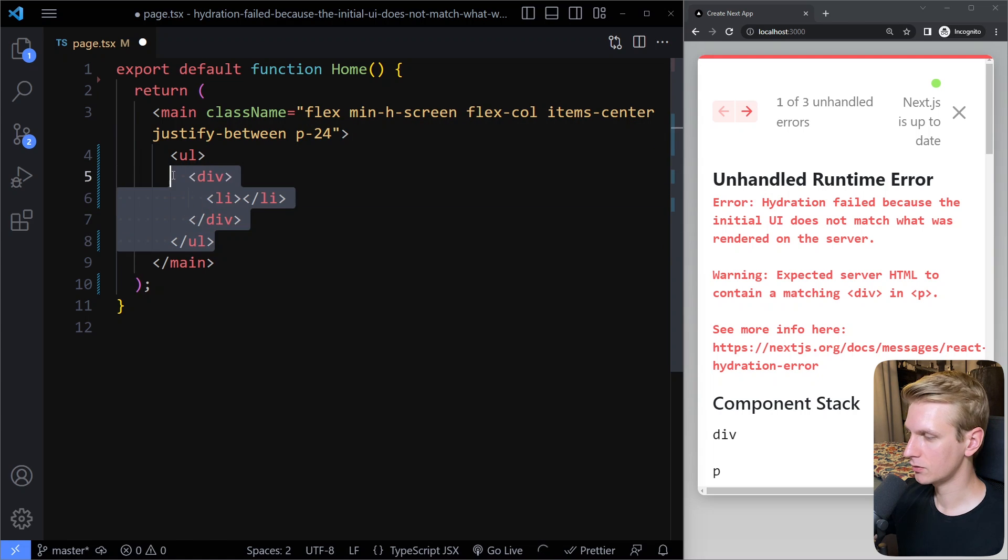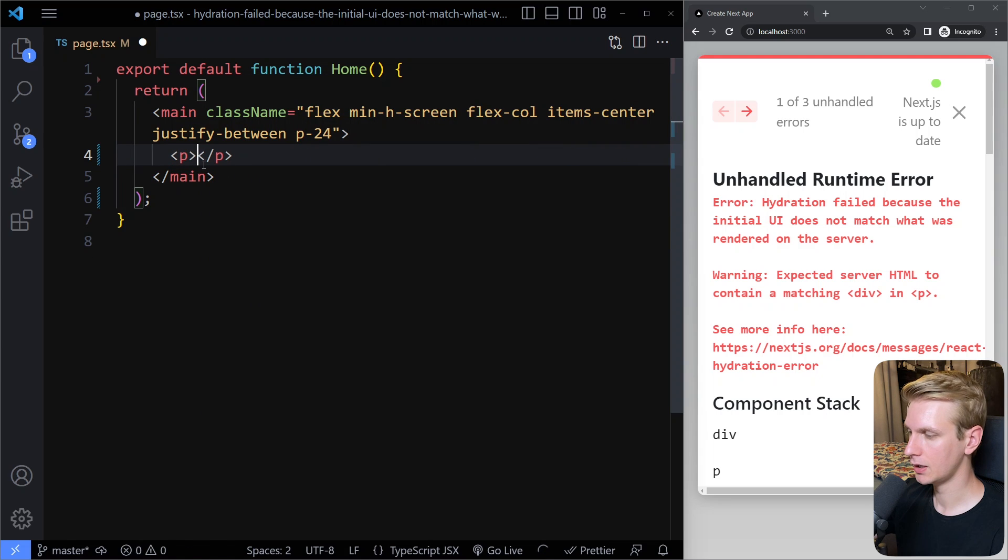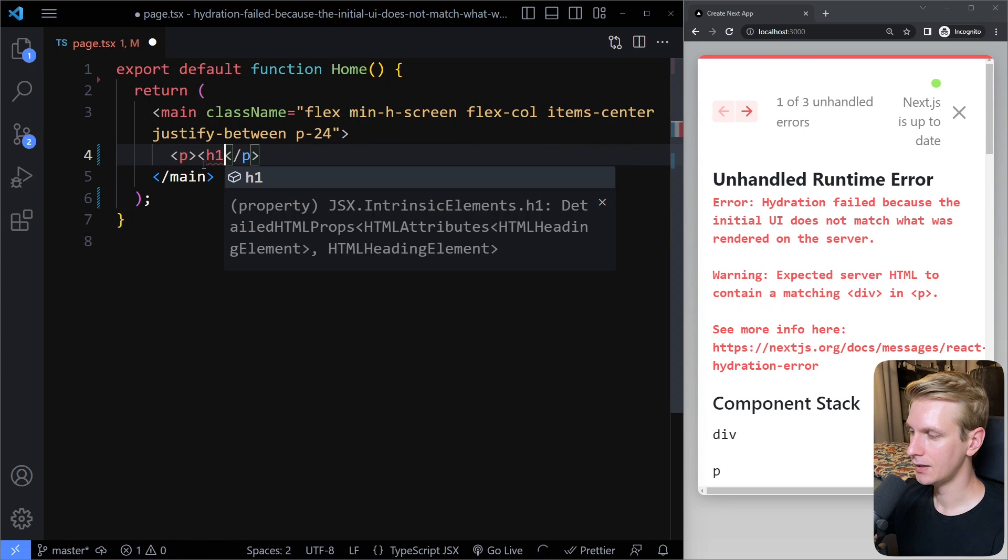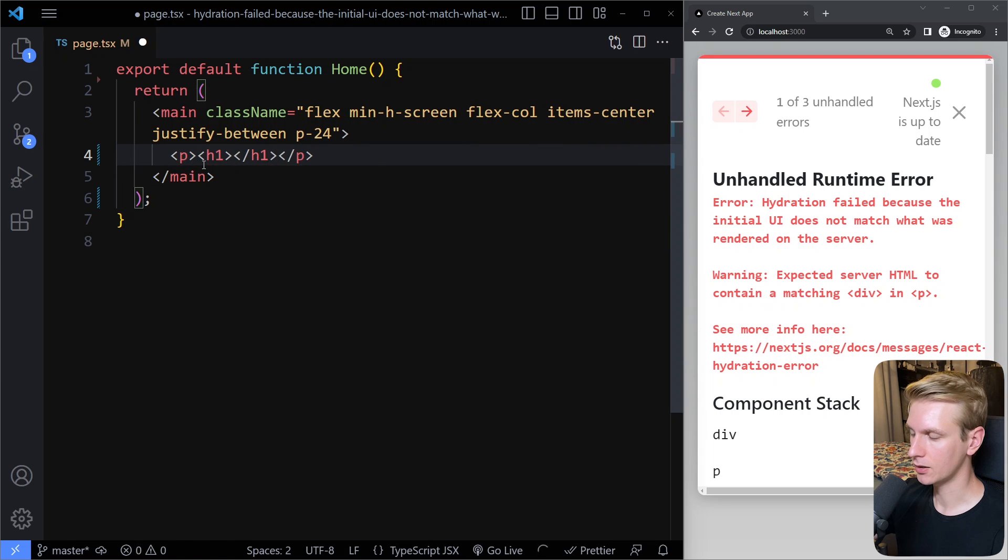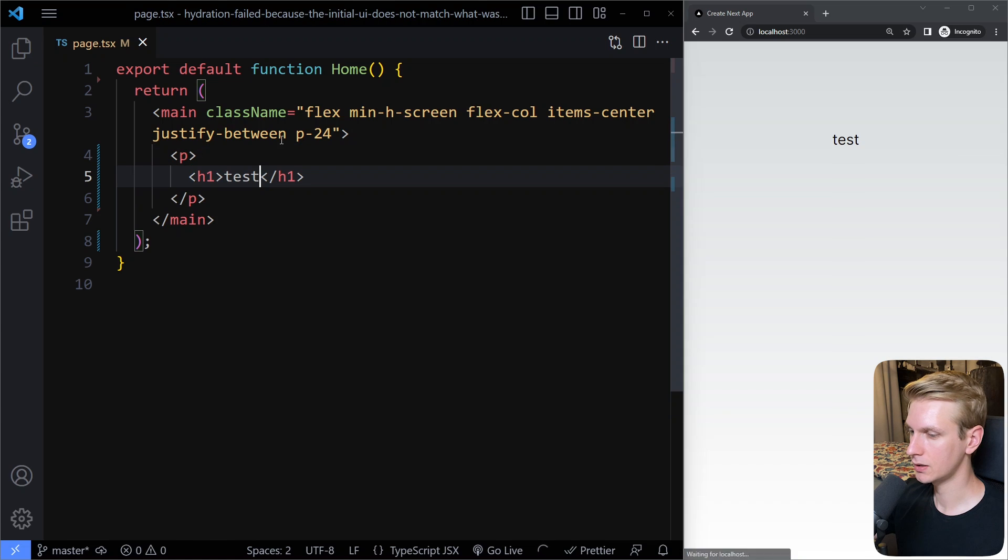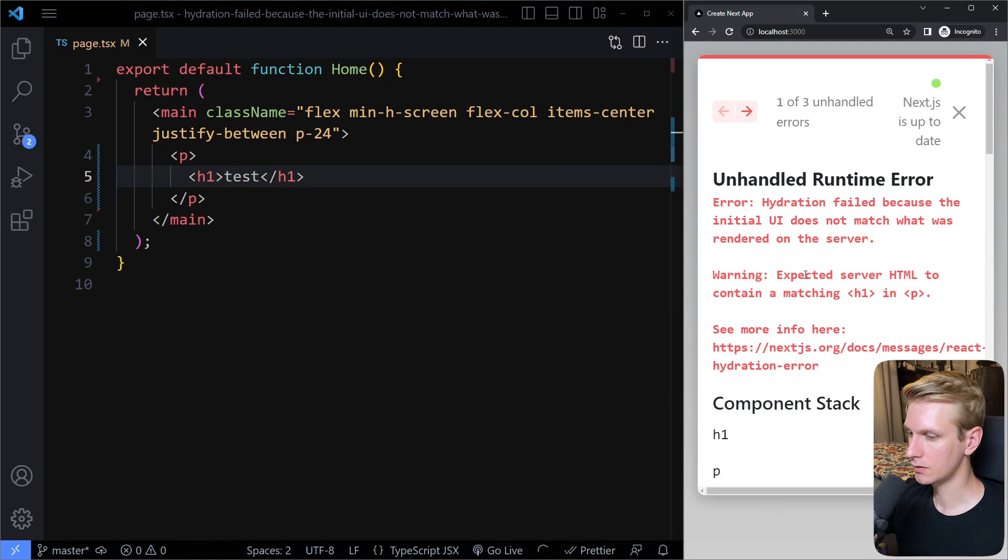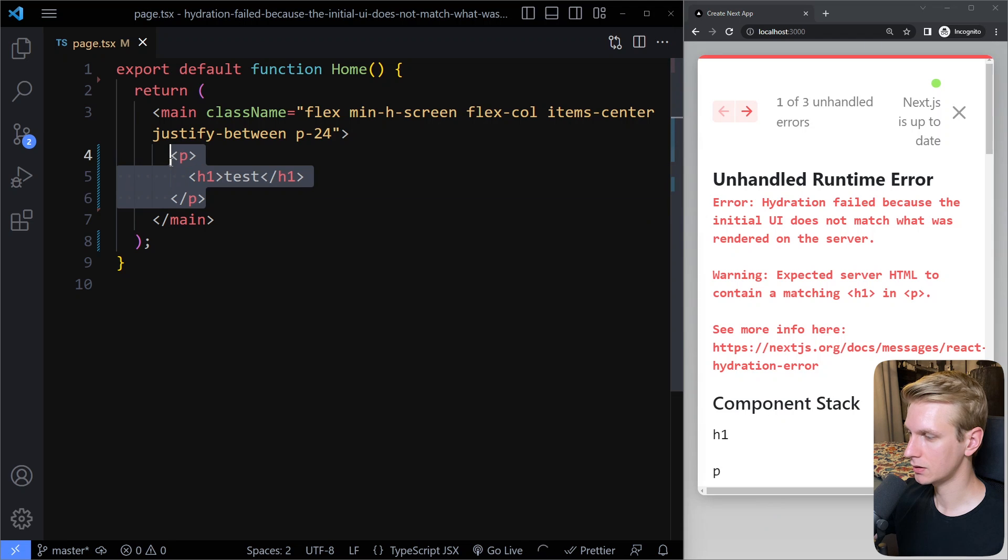Another typical one is, for example, if you have a p tag and in there an h1 tag or any heading tag. So if you do that, you're still going to get the error. And let's see if I refresh. Yeah, the error is still here. So this is also not allowed.